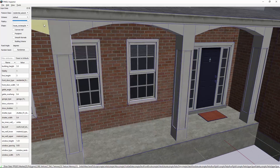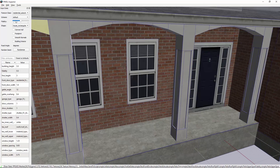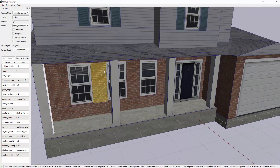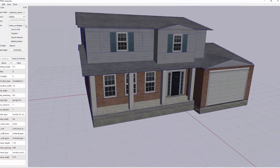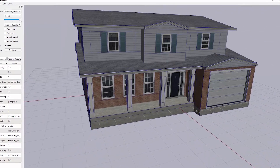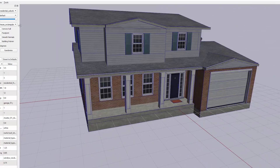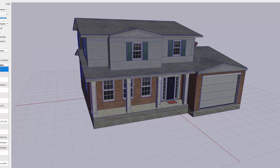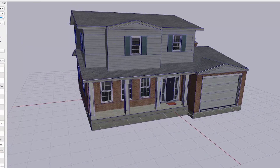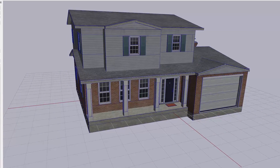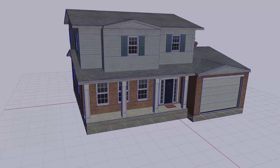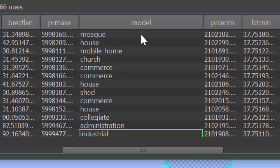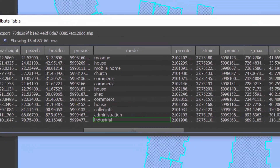Building generation scripts can also make facades look more realistic. These scripts scale to generate buildings at various levels of fidelity, are fully customizable, and can be driven by categorical attributes such as house, church, industrial, and many others.